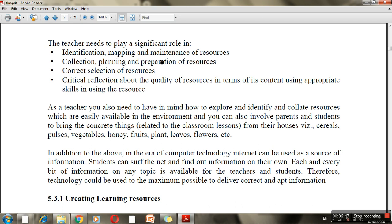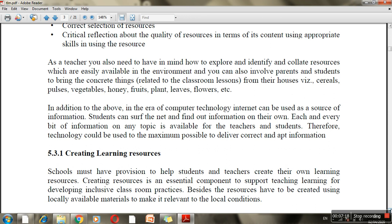The second role a teacher plays is collection, planning, and preparation of resources. Correct selection of resources means choosing materials suited to your child's skills. Then critical reflection about the quality of resources — choosing the best option. In today's time, there is a lot of information on the internet, including YouTube and print material on inclusive education. Teachers can use all these resources.